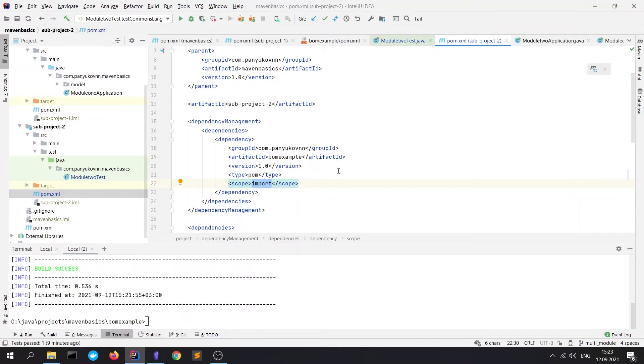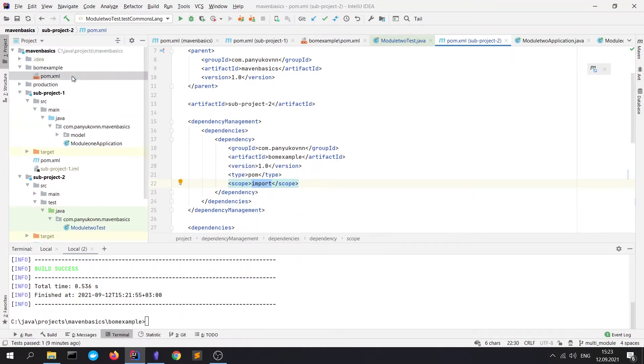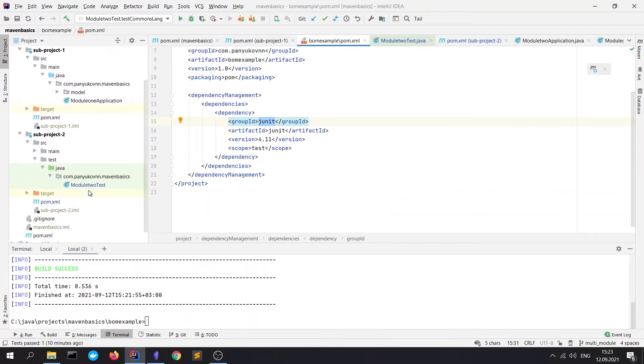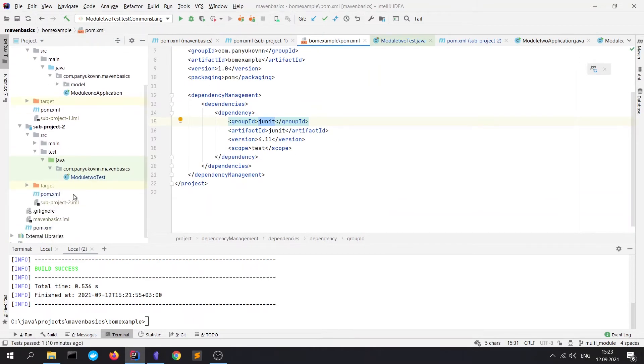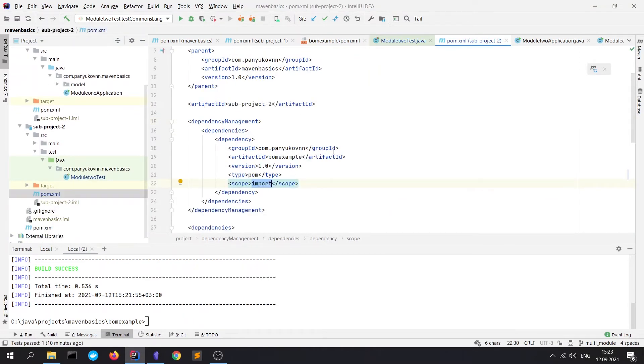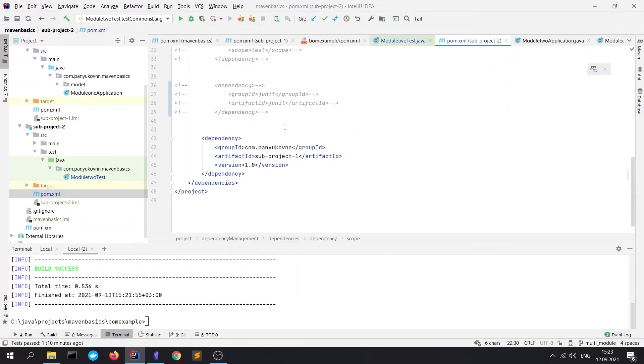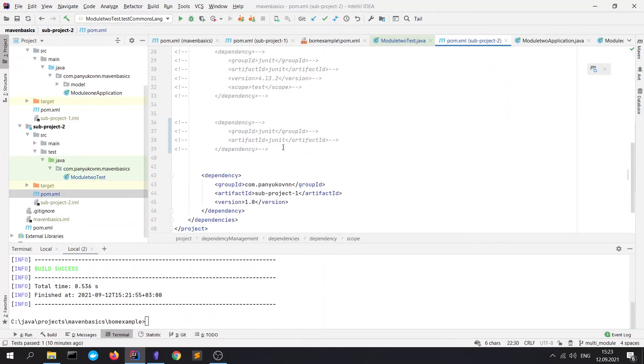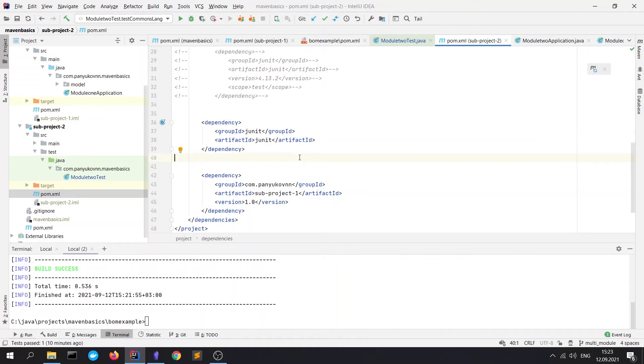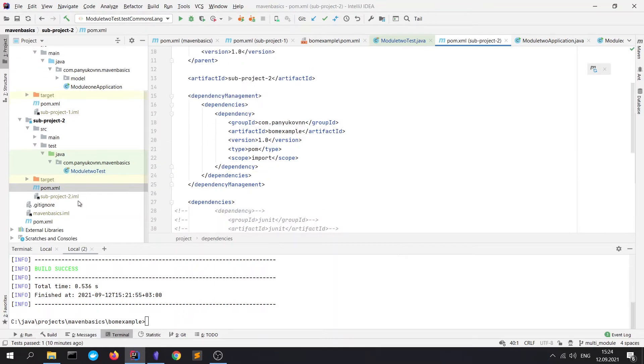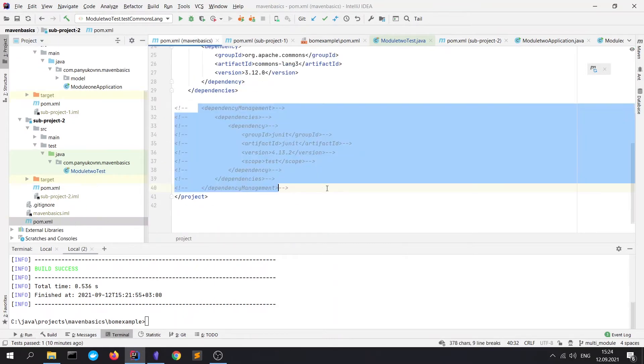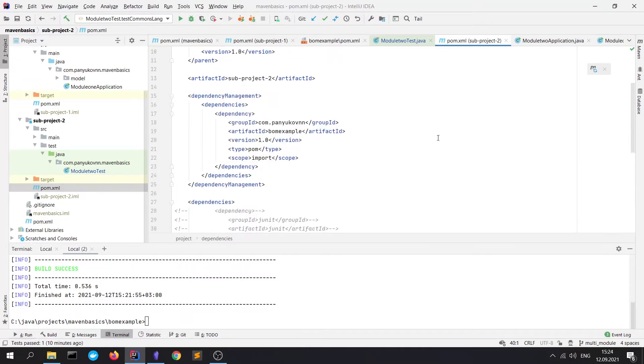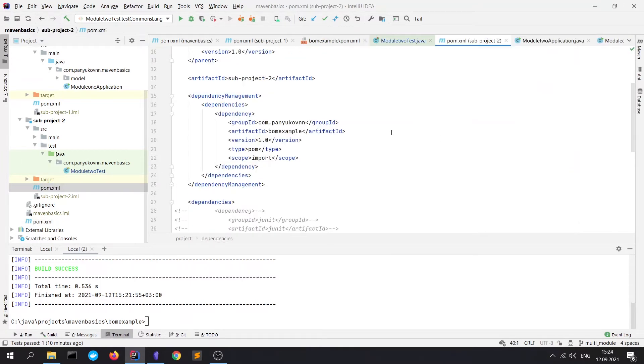So when you will run any Maven phase, it will just replace this block on block from the POM.xml file. So all dependencies from here will be imported to our dependency management. So we will be able to add it via this type of declaration. Because we don't want to import all the dependencies from BOM file. It could be very large.